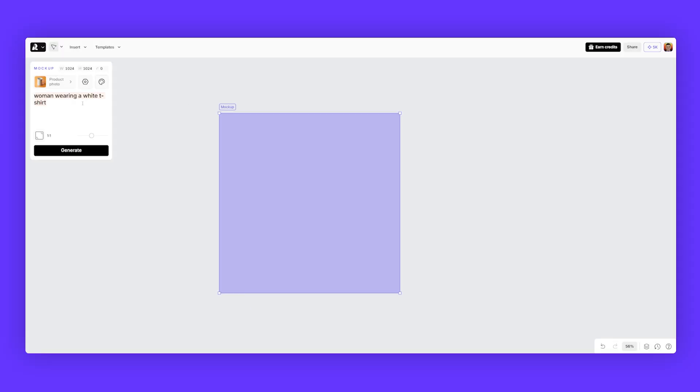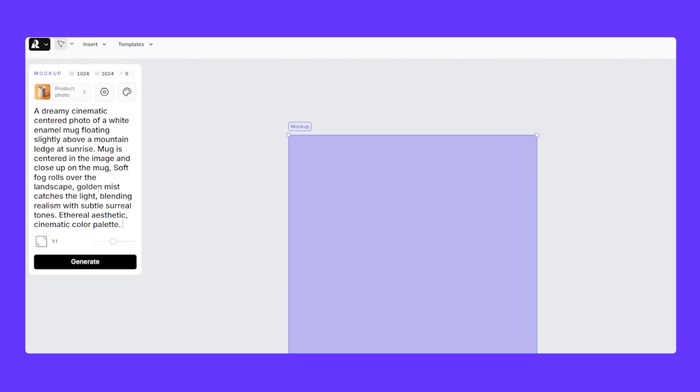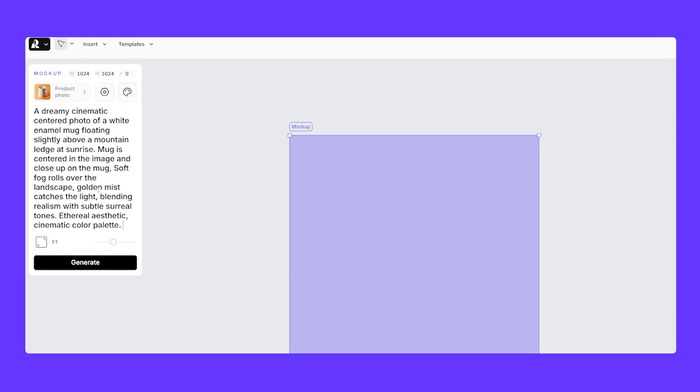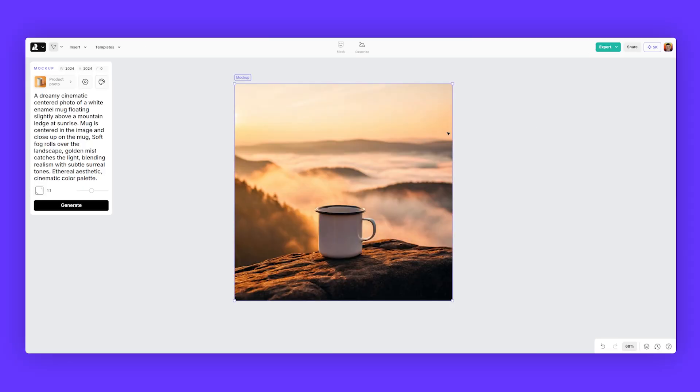I'm gonna just start off by putting a prompt inside the prompt bar on the top left. And for this one, I'm doing a dreamy cinematic camping style photo with an enamel mug floating in a nice mountainous background. I'm gonna click generate here. Cool. And then we have a beautiful mockup.